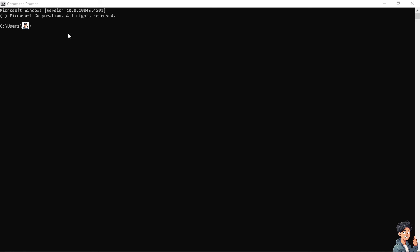Next, open Command Prompt as administrator and run the following command: 'sfc /scannow' and press Enter. This will scan and repair any corrupted system files that may be affecting GTA 5.